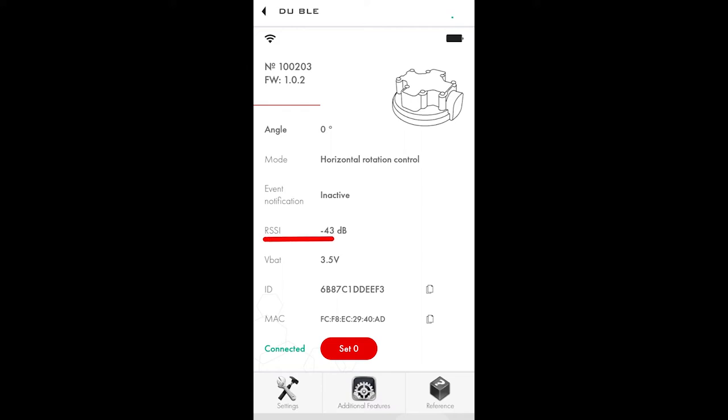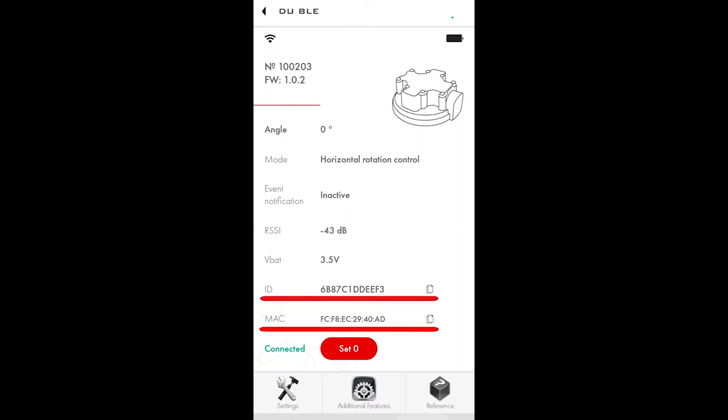RSSI signal, which means the quality of the connection between the sensor and your phone. Battery charge in volts, 3.5 means the battery is fully charged. ID and MAC address of the sensor, which will be used to link the sensor with GPS trackers directly without any adapters if they support our modified interface protocol, Escort BLE.